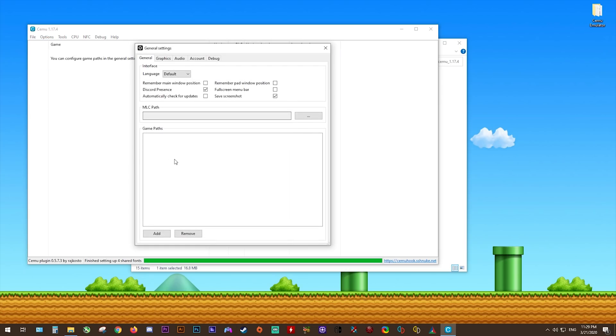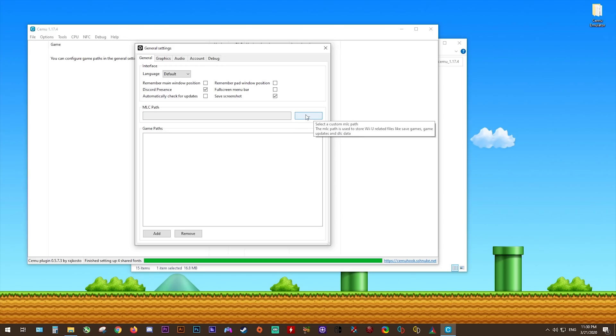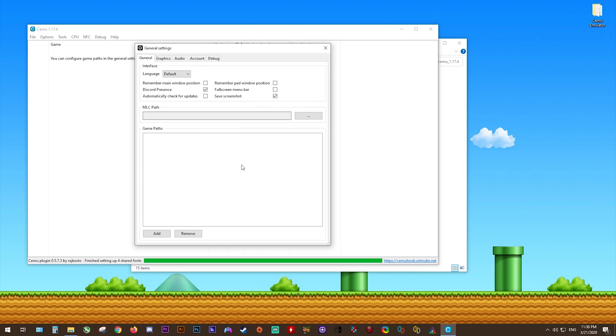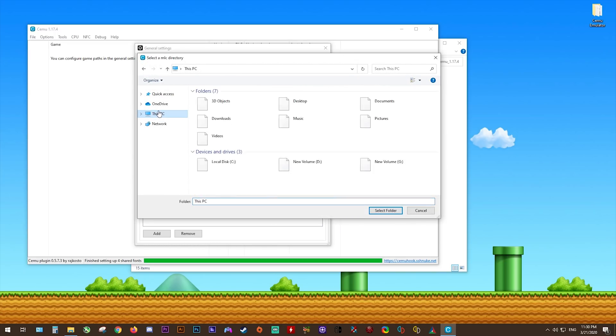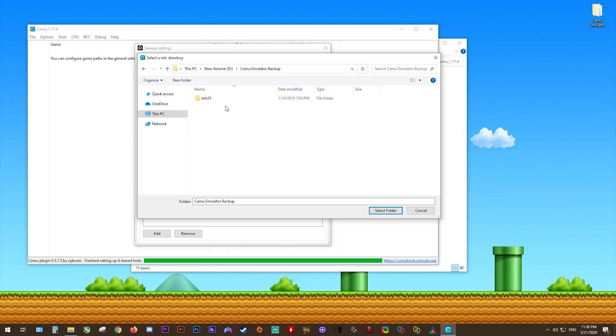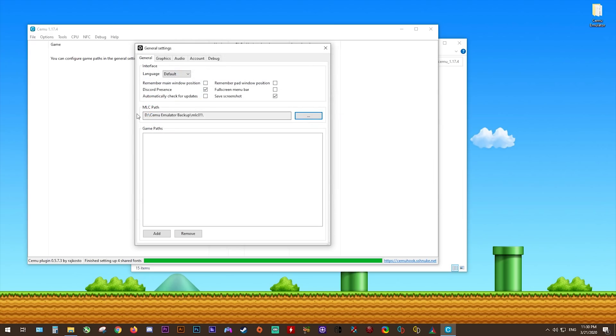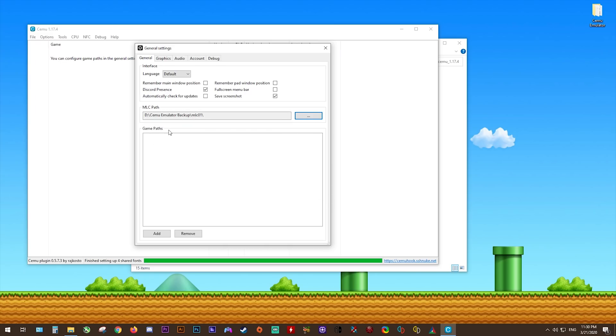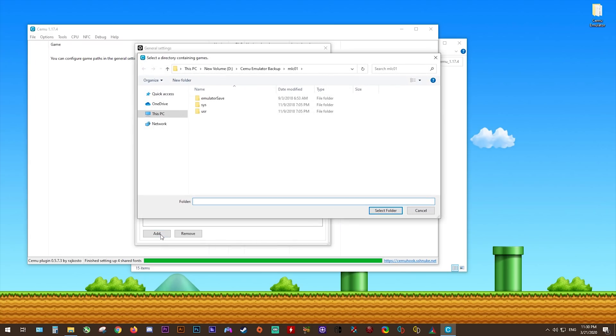Now, I advise in all of my guides that you set up a custom MLC path. The reason I do this is because it saves a huge amount of storage on your fastest operating system, since I recommend using CEMU Emulator from your desktop. To apply this custom MLC path, you simply come to whatever storage drive you want to store your games, updates, and DLCs on, create this CEMU Emulator Backup, then create this MLC01 folder. Once it's created, select it as a folder, and there you go. You can see your custom MLC path is set up. This is the location into which your game updates, DLCs, and saves will be stored.